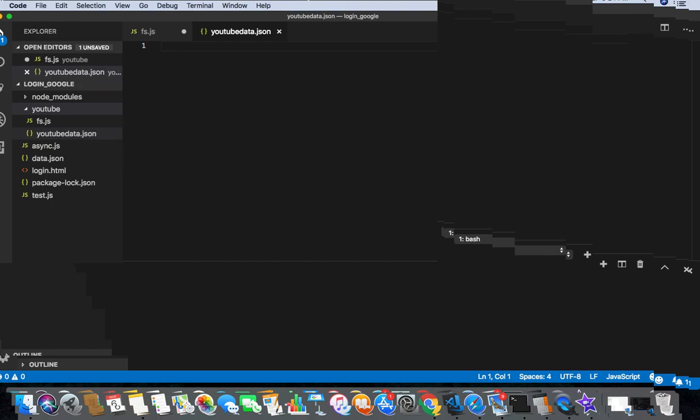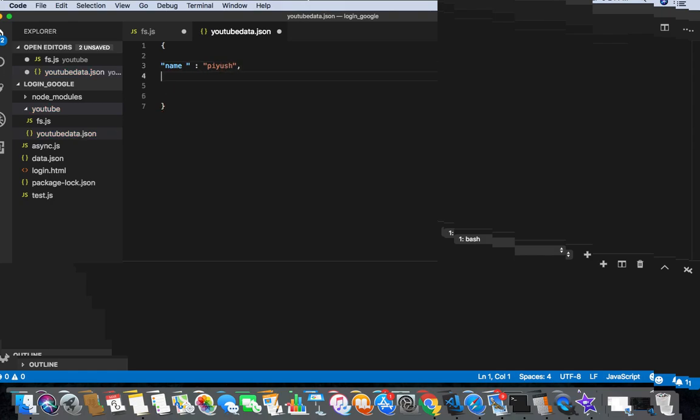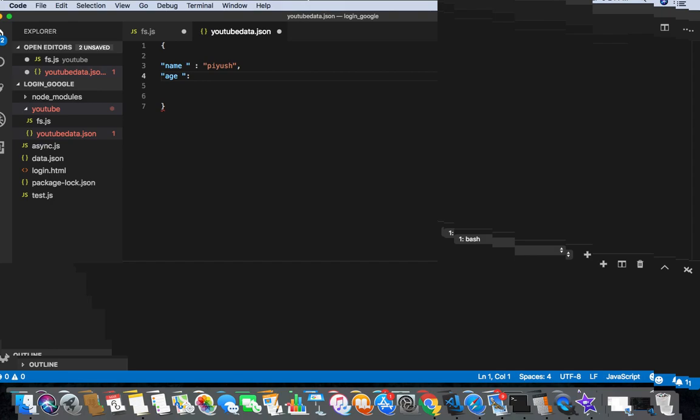So in this I am gonna create some data like my name - name, I'm gonna say Use. And then comma.